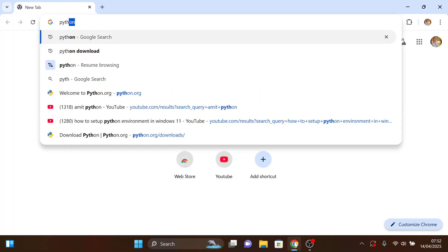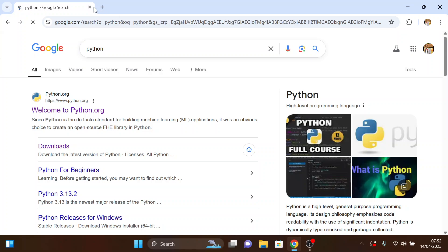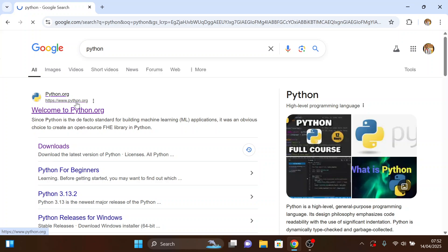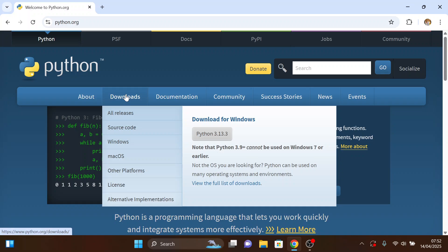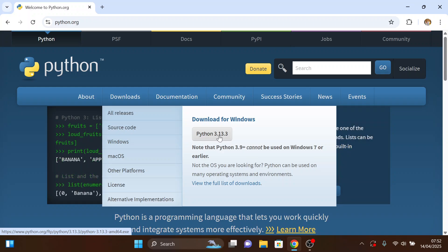The first step is to head to your browser and search for Python. Click on the official link, which is python.org, and you'll be directed to their main page. Keep your cursor on the Downloads menu and click on the Python button. The version is 3.13.3, which is the current version at the moment.